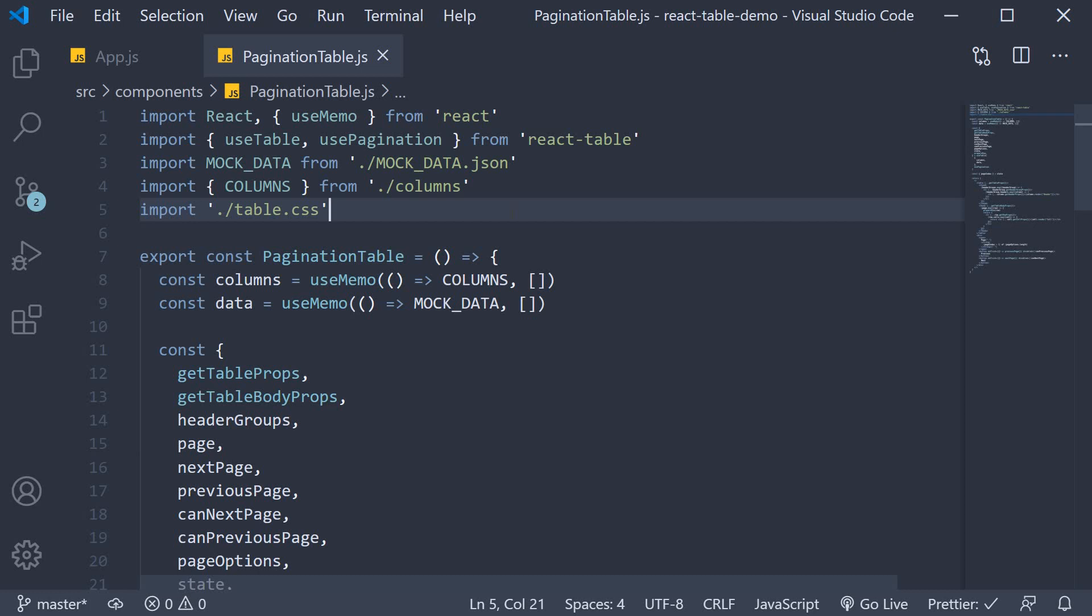In the last video, we implemented basic pagination with the ability to go back and forth between pages one at a time. In this video, let's see how to jump across pages.